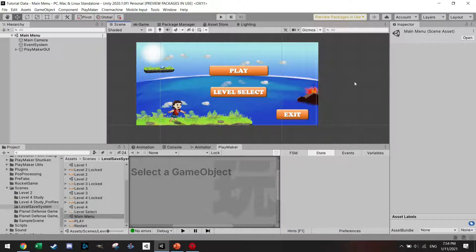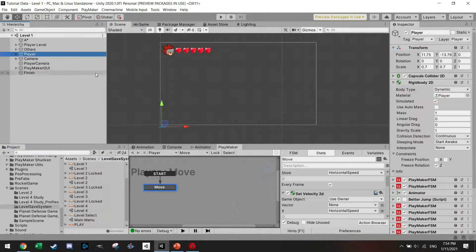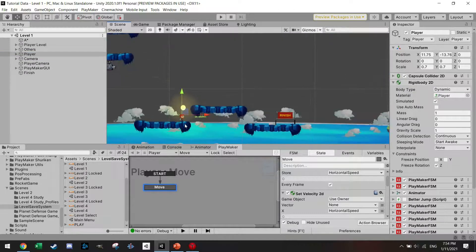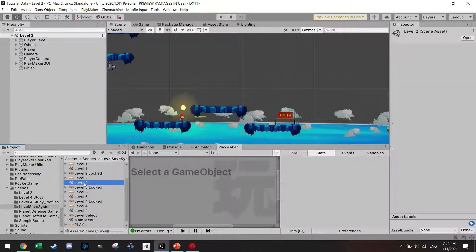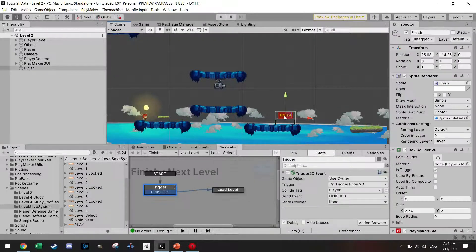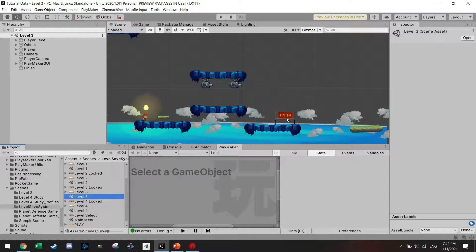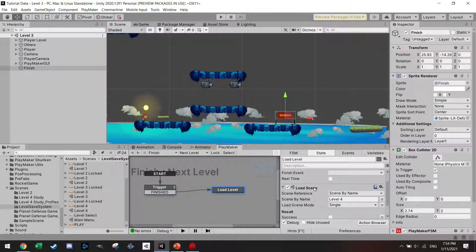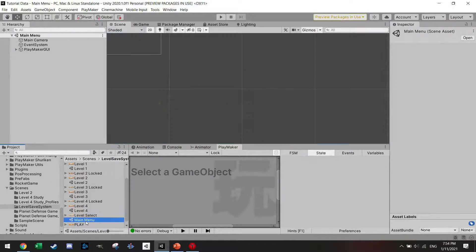I've set up a small project with some pre-work. There's a main menu with a play button and a level select. I've set up four levels. In level one the player starts and jumps to the finish, which triggers a load to level two. Level two has a turret and loads level three. Level three has two turrets and loads level four. Level four is just an empty scene.